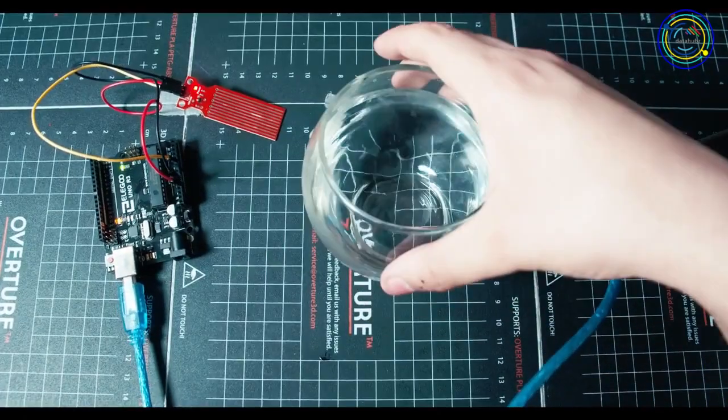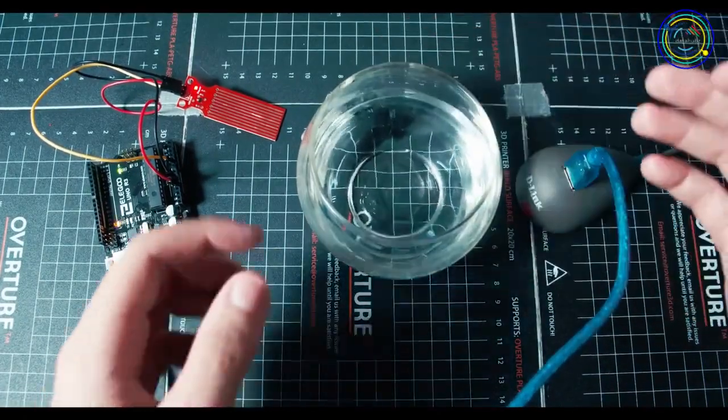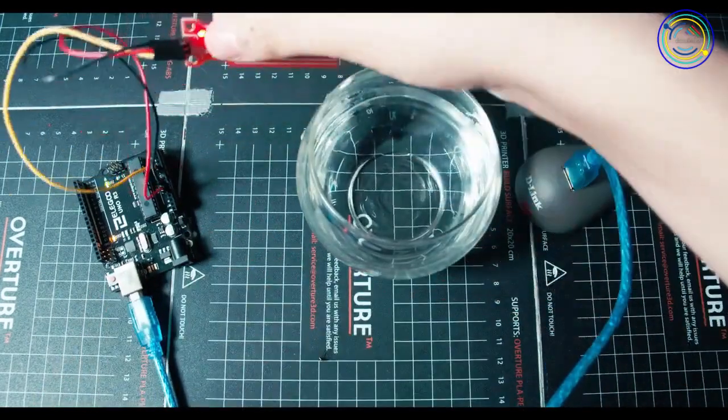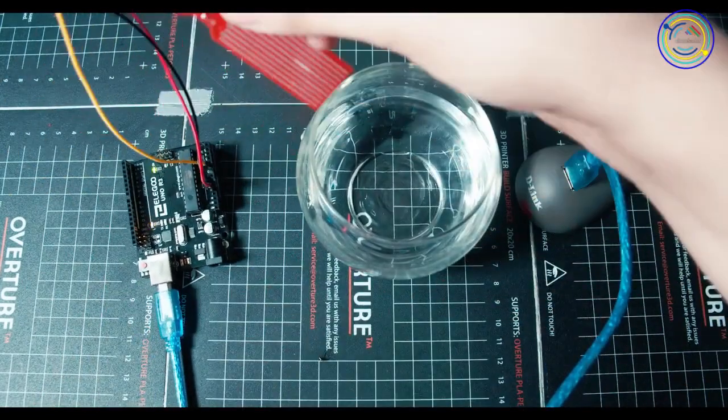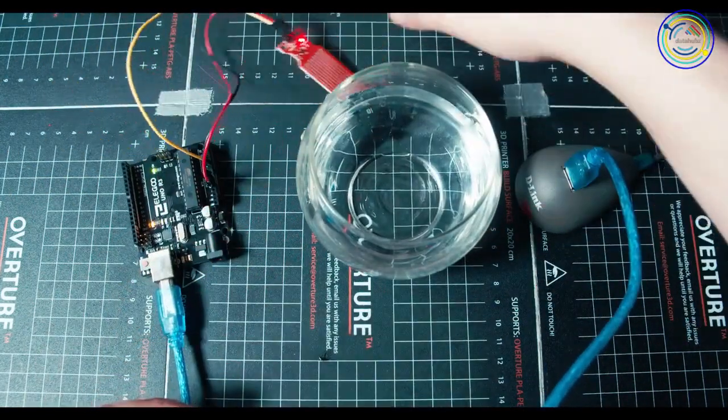We're going to do the testing on this actual water bowl. It's about half filled with water. And as we stick the temperature sensor in or out, we'll see the values go up and down.